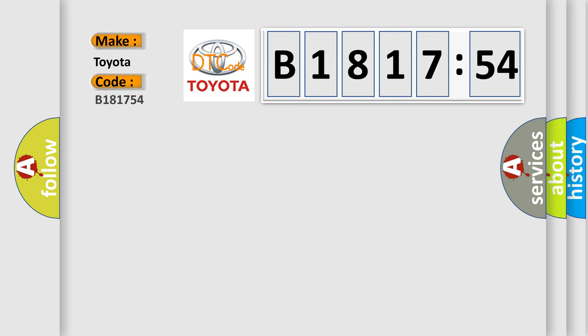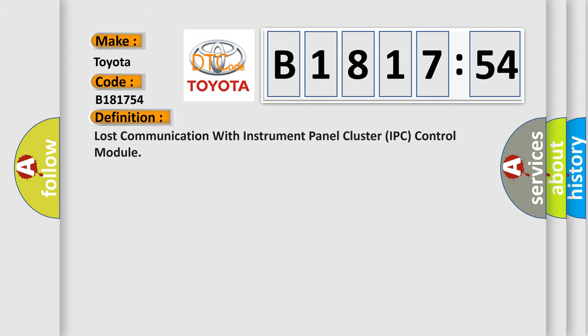So, what does the diagnostic trouble code B181754 interpret specifically for Toyota car manufacturers? The basic definition is: